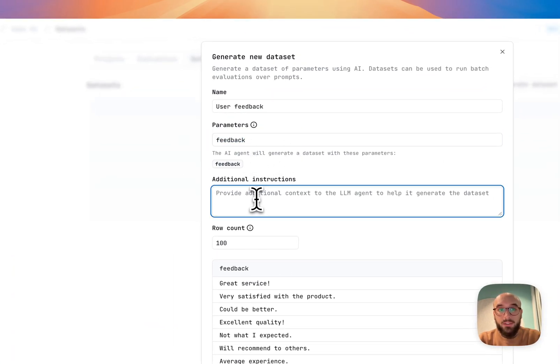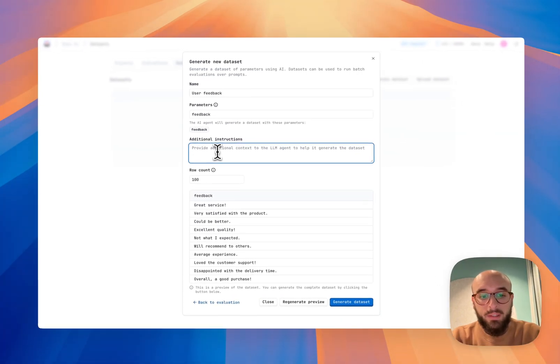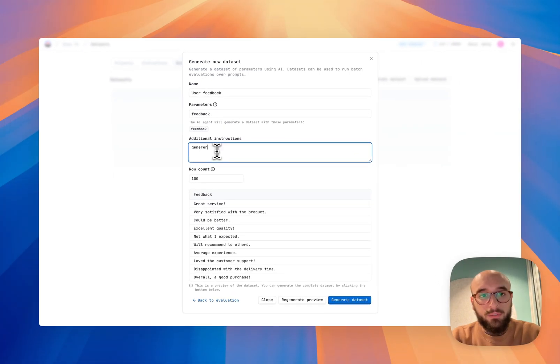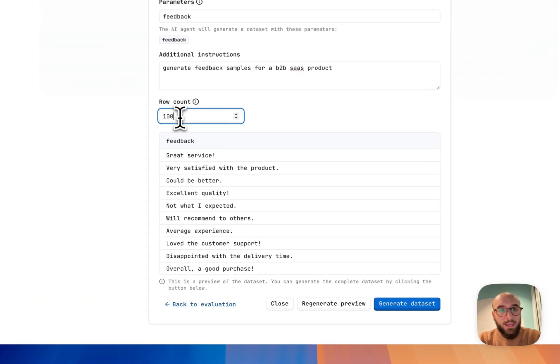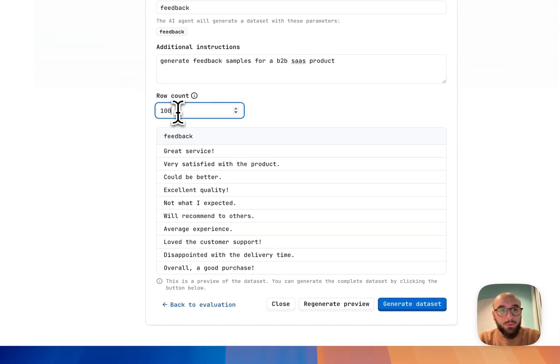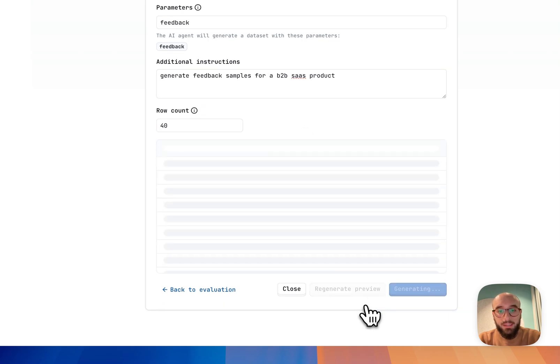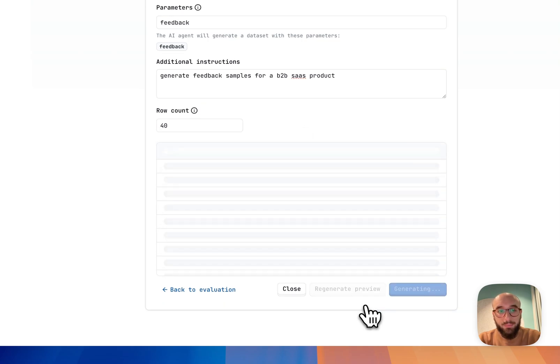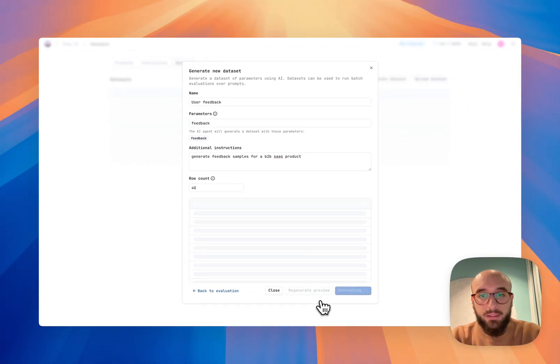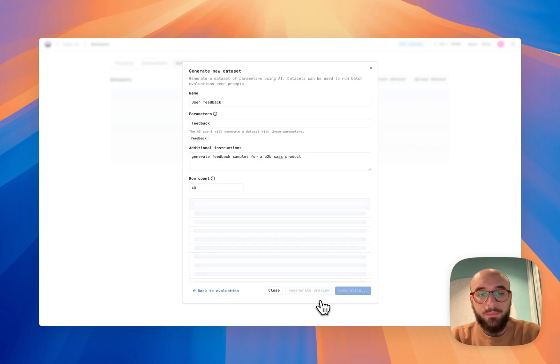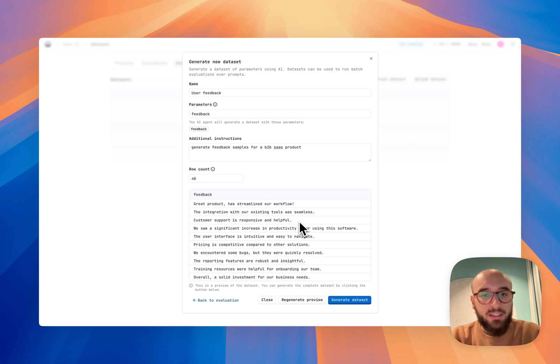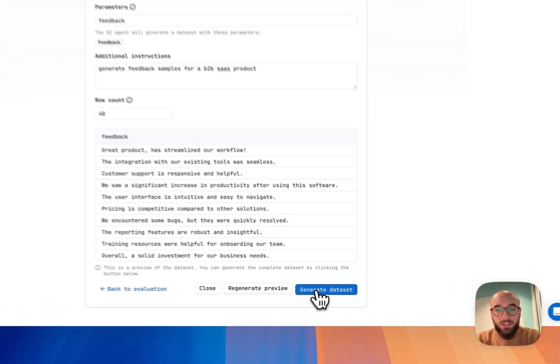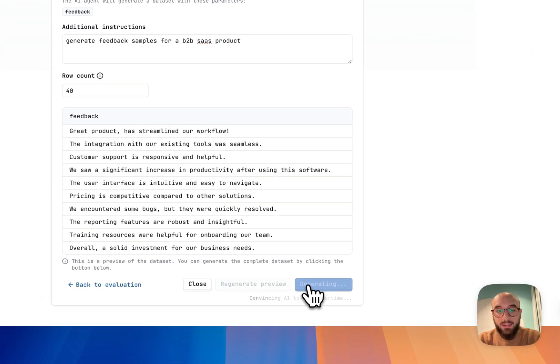The parameters are just a feedback value that we saw in the prompt, so I don't need to touch that. And then in additional instructions, I'm also going to say that I'm going to keep the row count low. I'm just going to say 40, just for this example. And then let's regenerate the preview to see that the feedback makes sense and that this is kind of what I want to use. Great product has streamlined our workflow. Customer support is responsive and helpful. Yeah, this more or less seems like natural real user feedback. So I'm just going to go ahead and generate the data set.